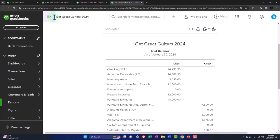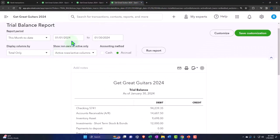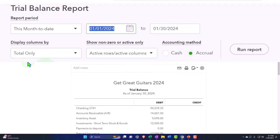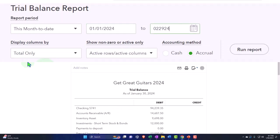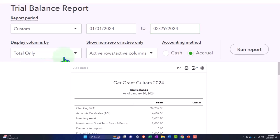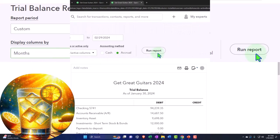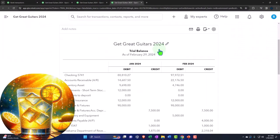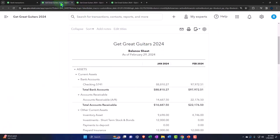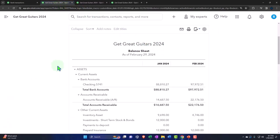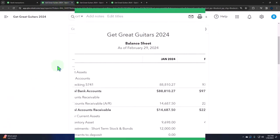Tabbing to the right, closing the hamburger, adjusting the dates to 01/01/24 through 02/29/24, dropping it down to months, and refreshing the report. Now let's go back to the balance sheet and discuss what we're going to do next, which is the pain of the payroll taxes.